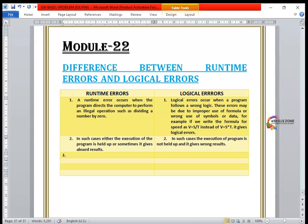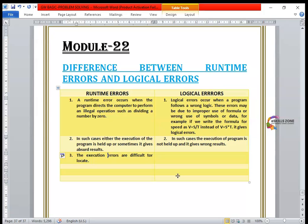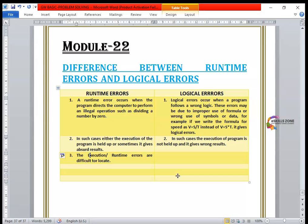The third point is that runtime errors — also called execution errors, as both terms have the same meaning — are difficult to locate. You can call them execution errors or runtime errors interchangeably.